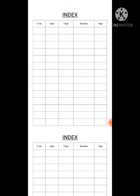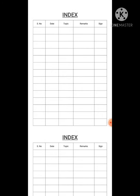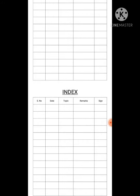On the first page of your copy, we are going to create an index. The index will be divided into five parts: the serial number, the date, the topic which would be covered, the remarks I would be giving, and the teacher's signature. This index will go on for two pages. Use a scale to create the lines.